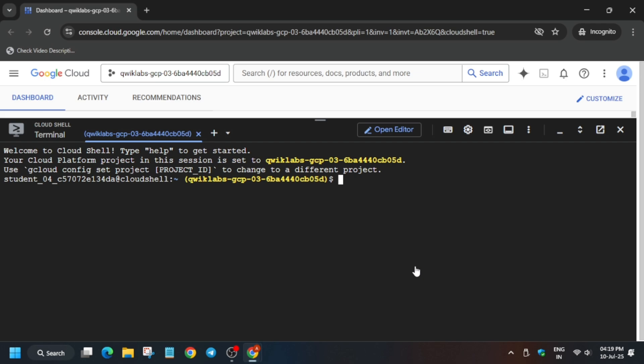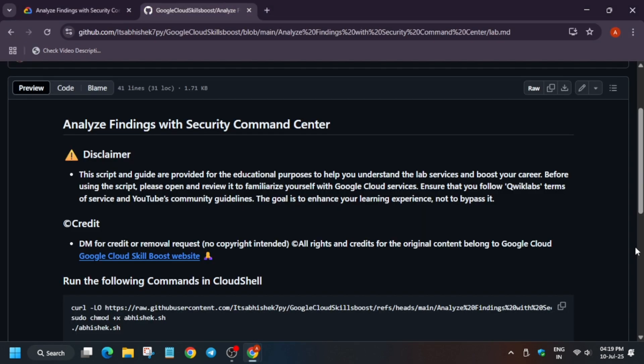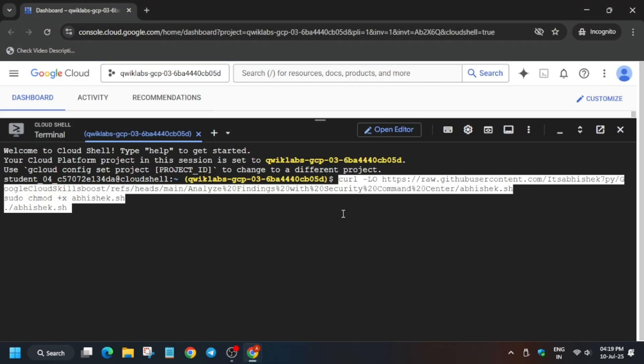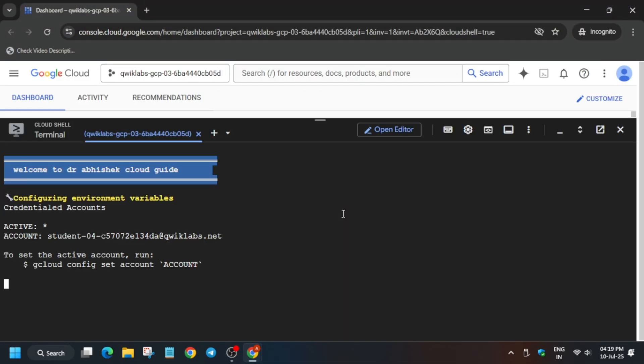Now in the description box of this video, I've shared one GitHub repository. You have to just come back here and click on it and paste it on your Cloud Shell. Now it will execute, and here we have to do one task manually, and the second task also I will tell you what we need to do. So wait for some time.